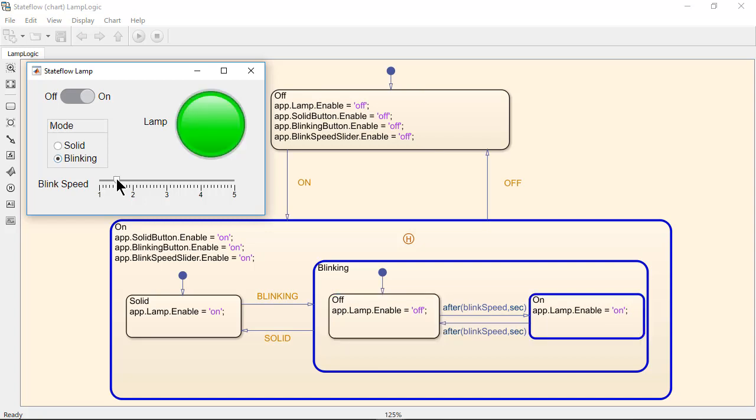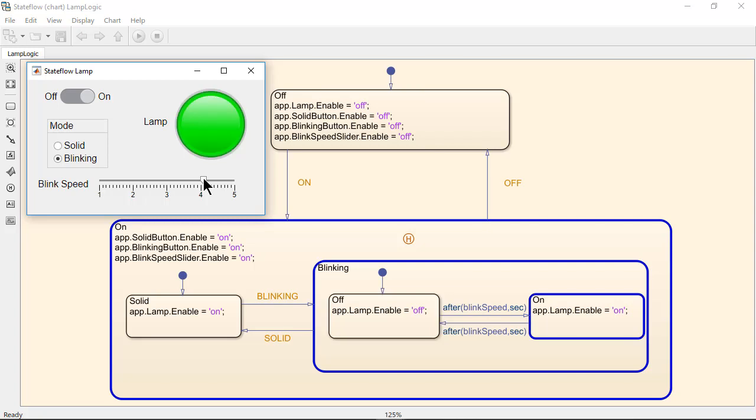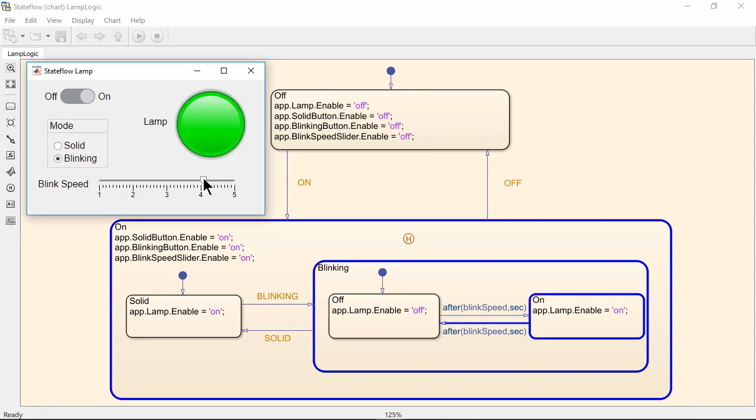These transitions occur based on MATLAB timers that are automatically generated because the after keyword has been used.